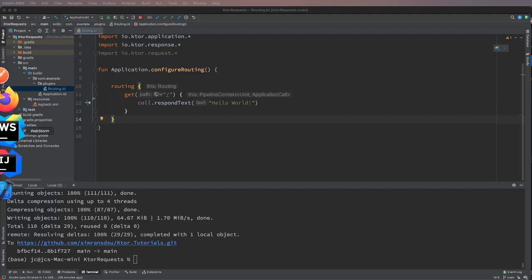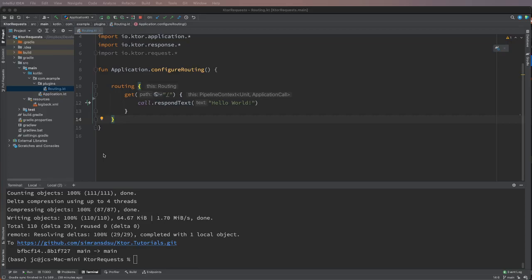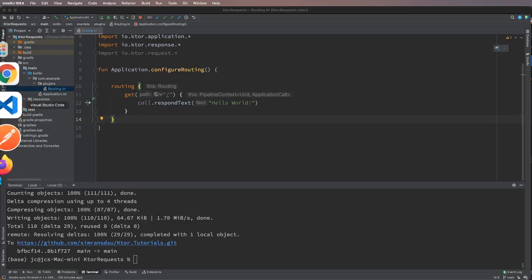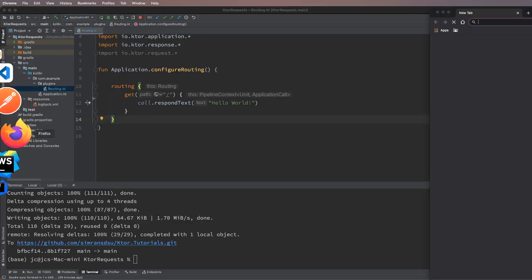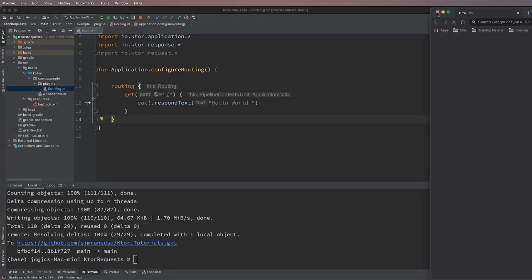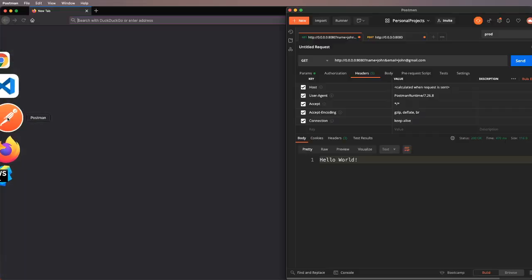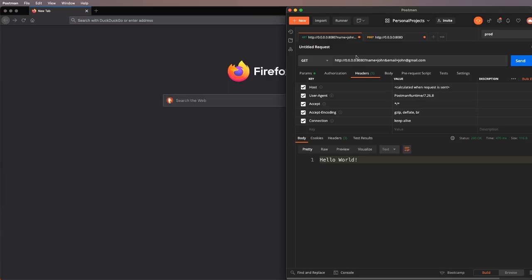In the last video, we learned about the request object inside the call. In this video, we will learn about URL parameters.